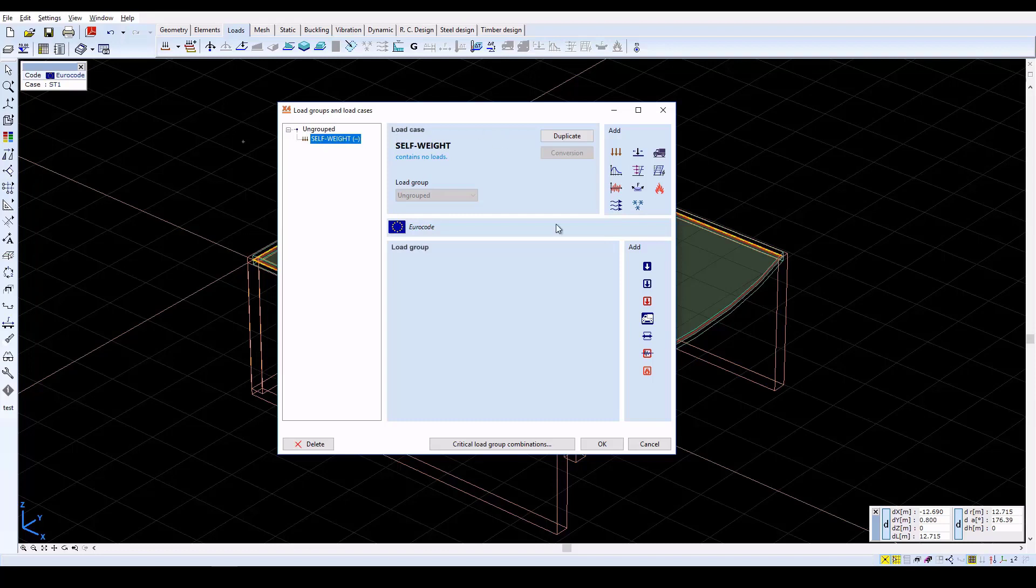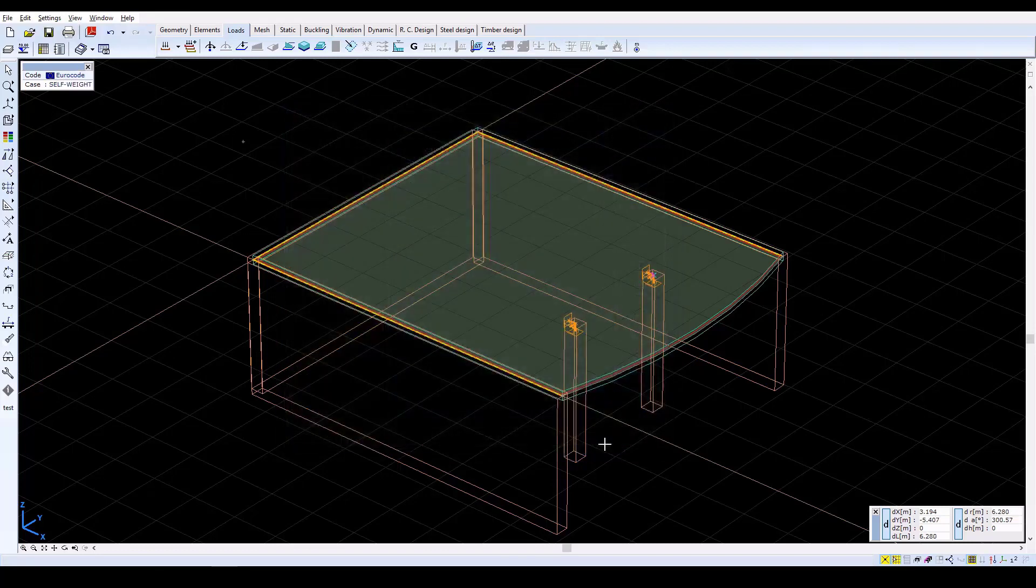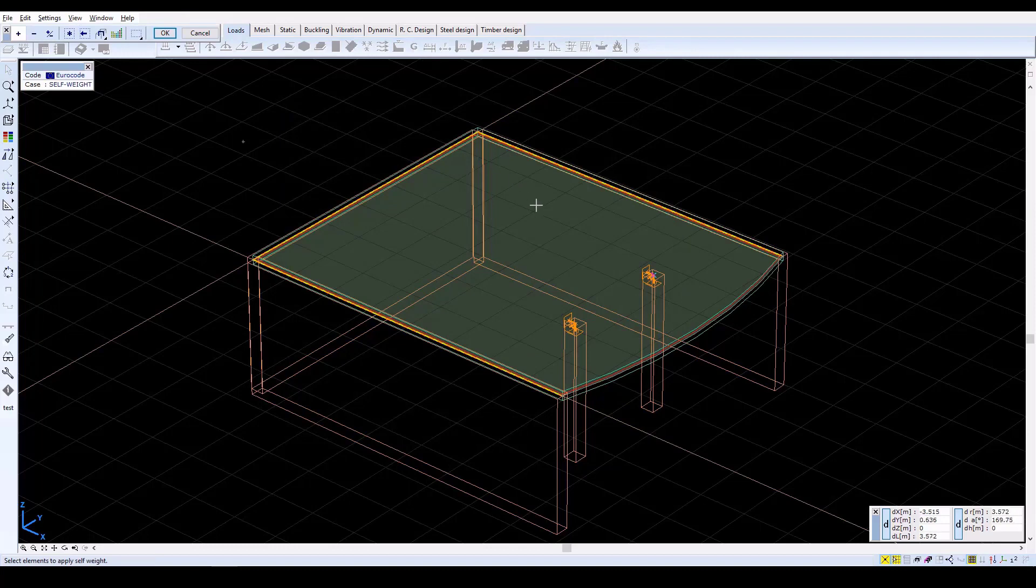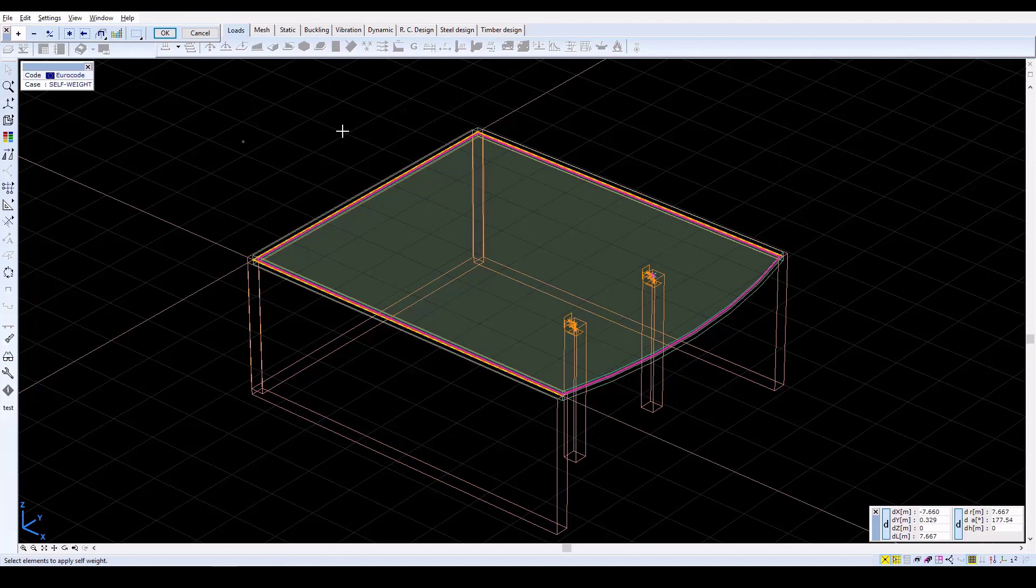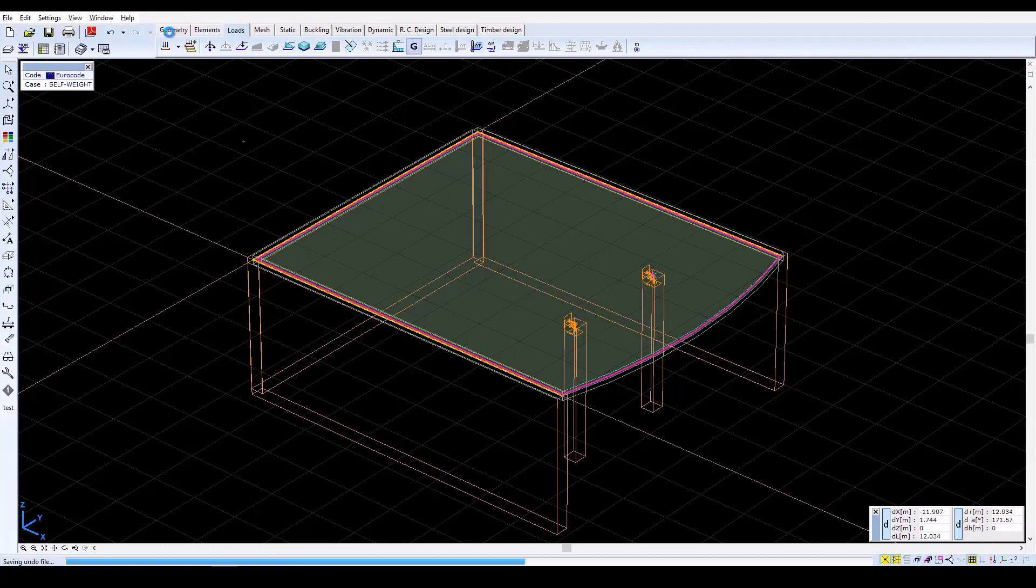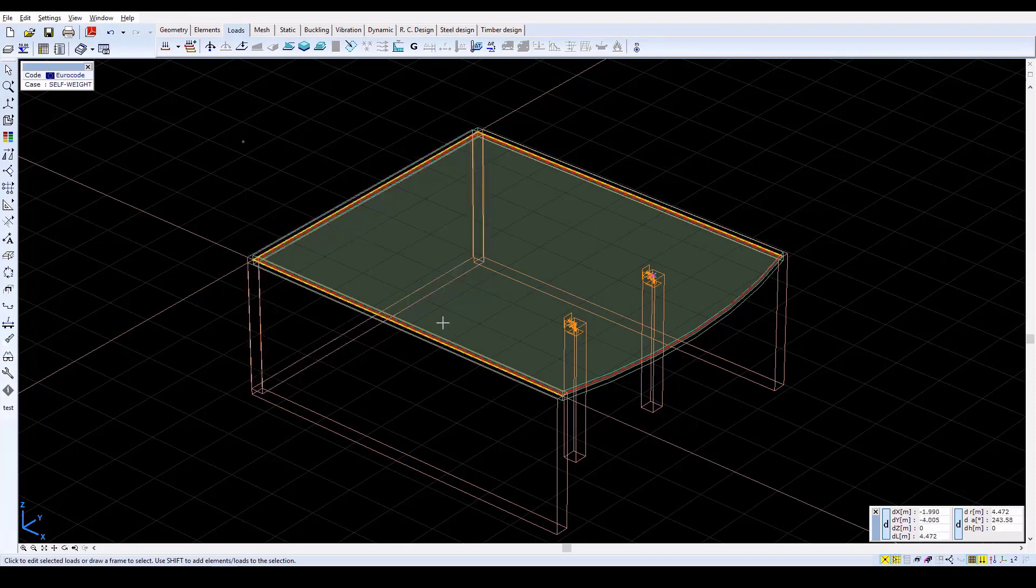Close the window with OK, and the previously edited load case will be active. Click on the Self Weight icon and select All Elements. By clicking OK, a red dashed line will appear parallel to the contour line indicating the self weight of the domain.